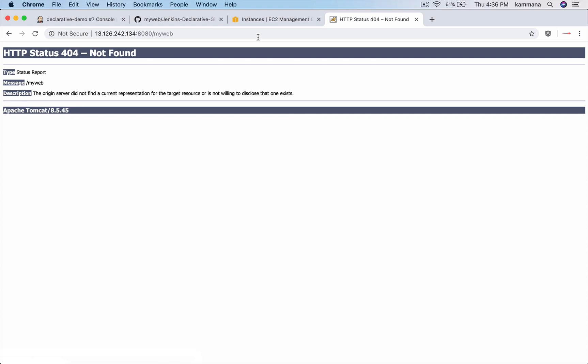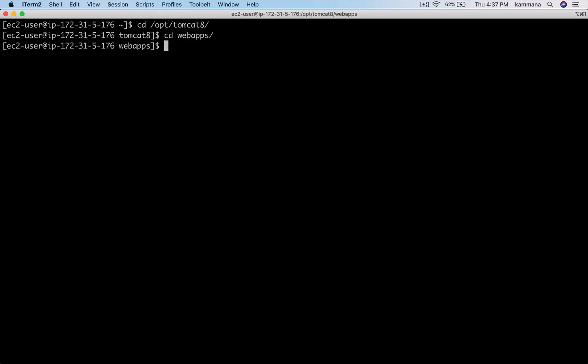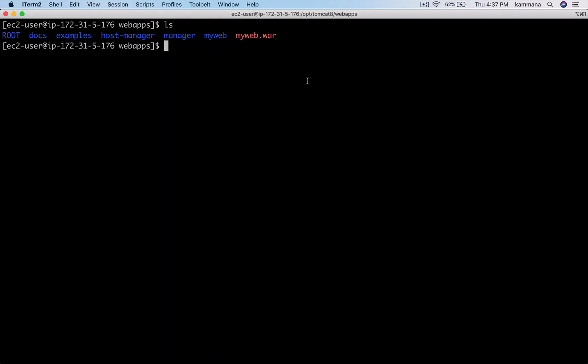Let's login to Tomcat Linux box and see. So I am in the terminal of Tomcat. Let's go to the location where Tomcat is installed. So webapps, right? I see war file copied and the folder name is myweb. Let me check if something is wrong in the deployment. So /opt/tomcat/logs.